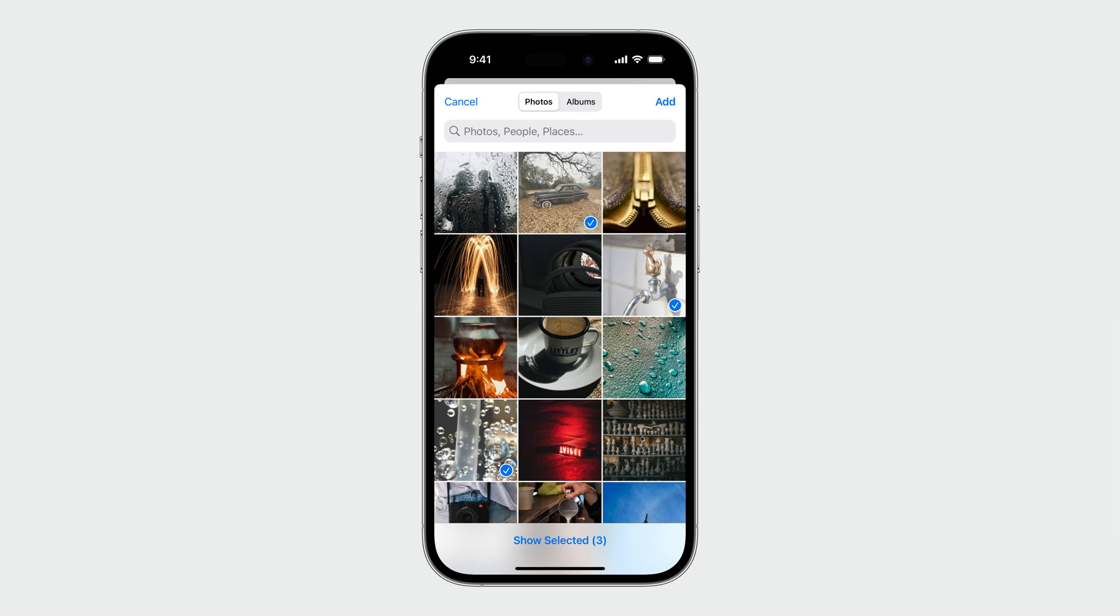Hello, my name is Justin and I'm part of the Photos team. Today, I'm going to take you through new improvements to the system Photos Picker and all the great new APIs you can use in your app.